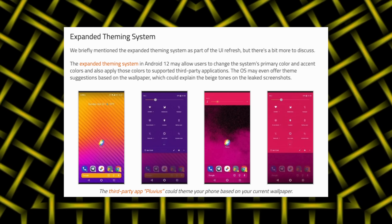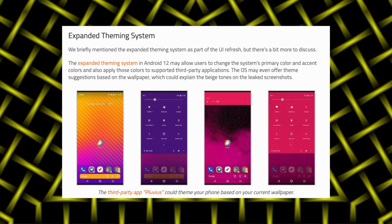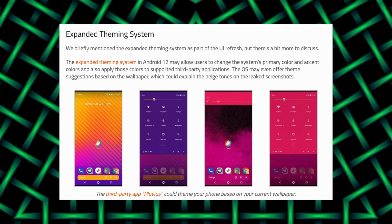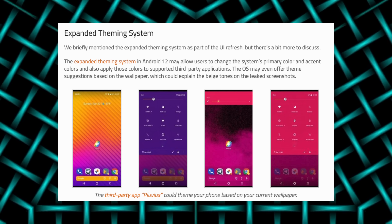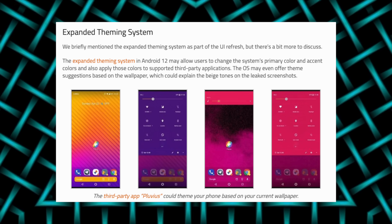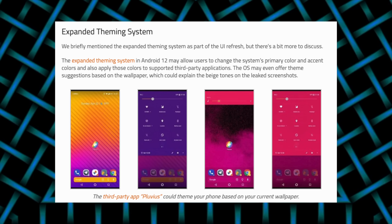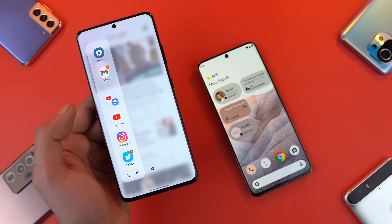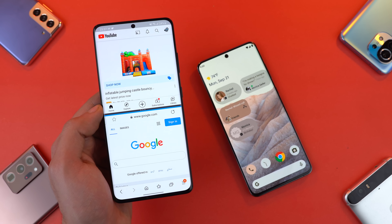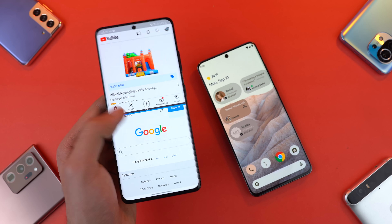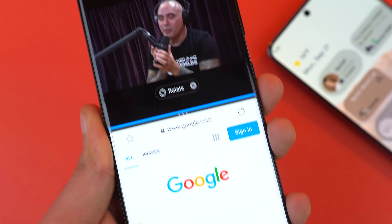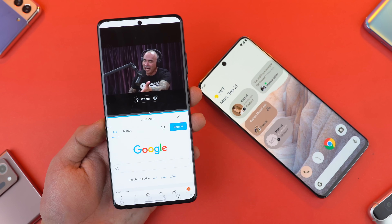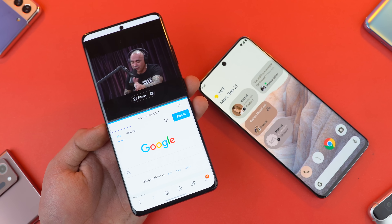According to XDA developers, we might also see a brand new theme engine that will work really well with whatever wallpaper you're using. It's going to take that color and apply it to your quick settings area, and it might work with third-party apps as well. Google may also be bringing app pairs with Android 12, something Samsung does really well with One UI. You'll be able to open a pair of YouTube and a browser, and with one click have an easy split-screen view of both applications.